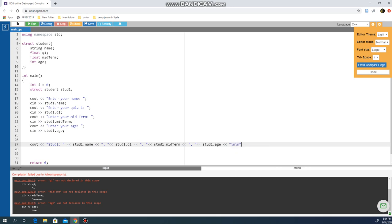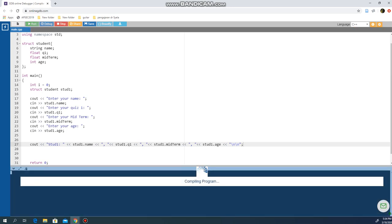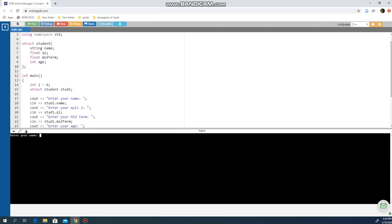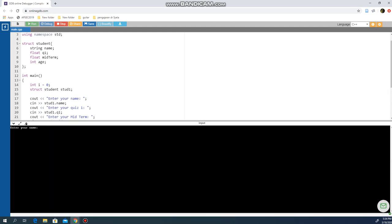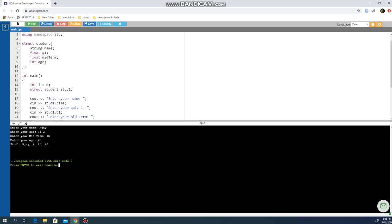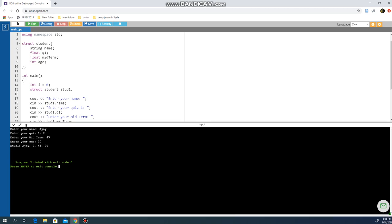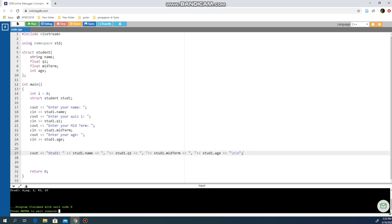Let's run the program. Enter your name: RJ. Enter your quiz 1: 8 out of 10. Midterm out of 60: I'll give you 45. Enter your age: RJ, you're still young, like 20. As you can see, I reprint everything: stud1, RJ, 8, 45, and 20. This is how you can use structure to access data.